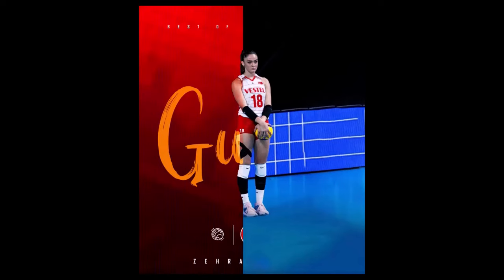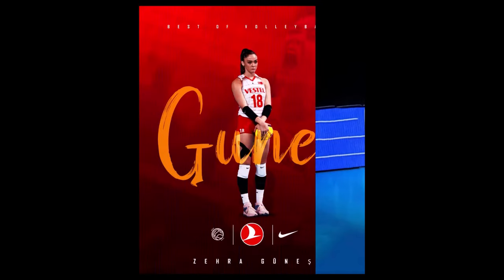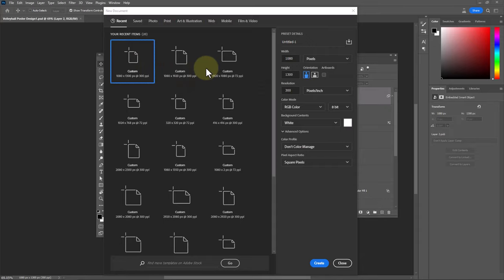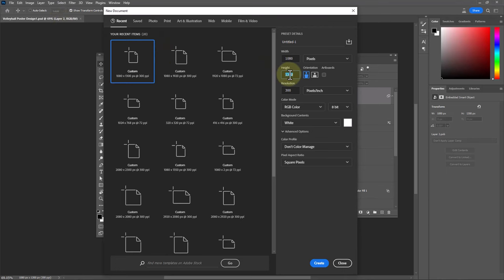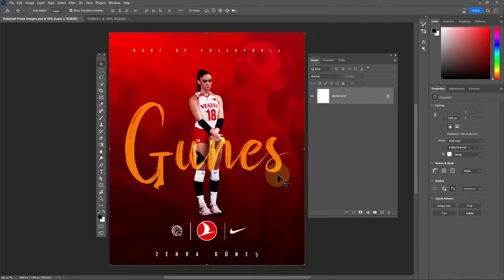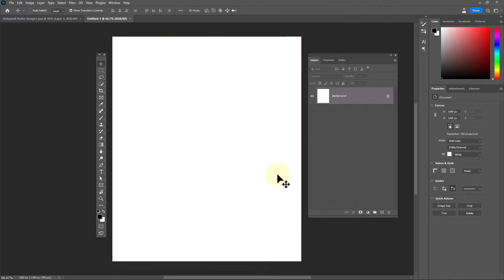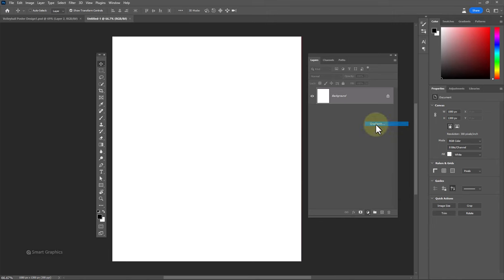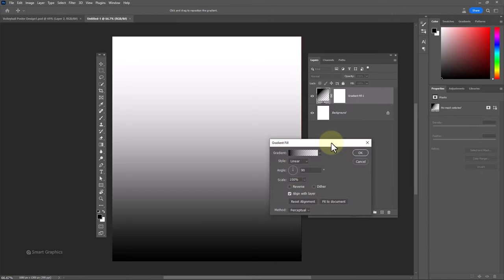In this tutorial I will show you how to make this poster design in Photoshop. Create a new document with these details. Create a gradient adjustment layer and follow the steps.